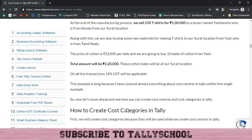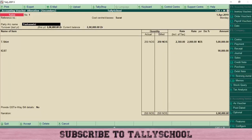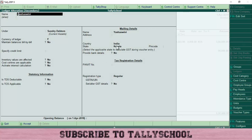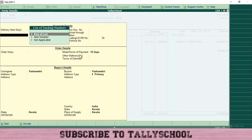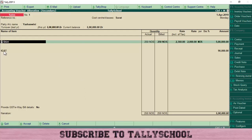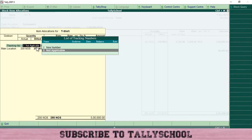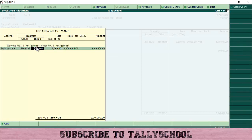In the entry you can see the cost center class is already selected. For party account name, select Yashaswini. She is from Kerala — if we check the example, Yashaswini is from Kerala. So when creating her ledger the state should be set to Kerala. You can verify this by pressing Ctrl+Enter, and you can see the state is Kerala. This is important because we have to calculate GST on this. Press Accept.